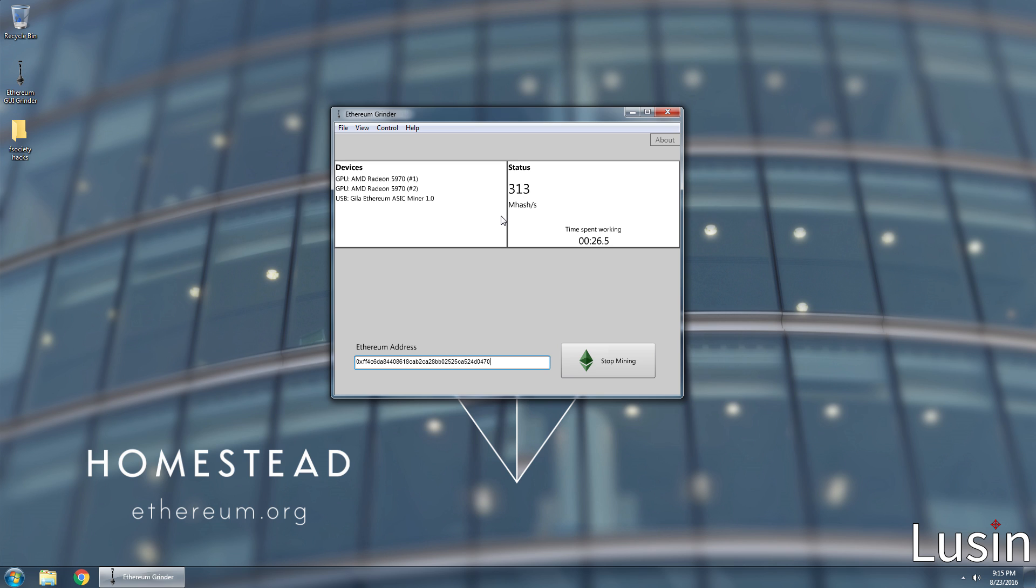And alright guys, to summarize, that is my method on how to mine Ethereum easily without having to install anything or do anything with command prompt. You can thank me by subscribing to Lusen and liking the video.